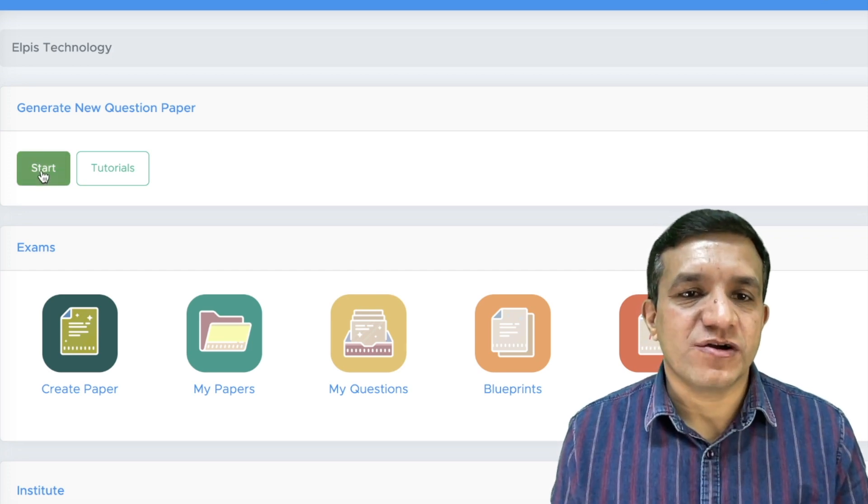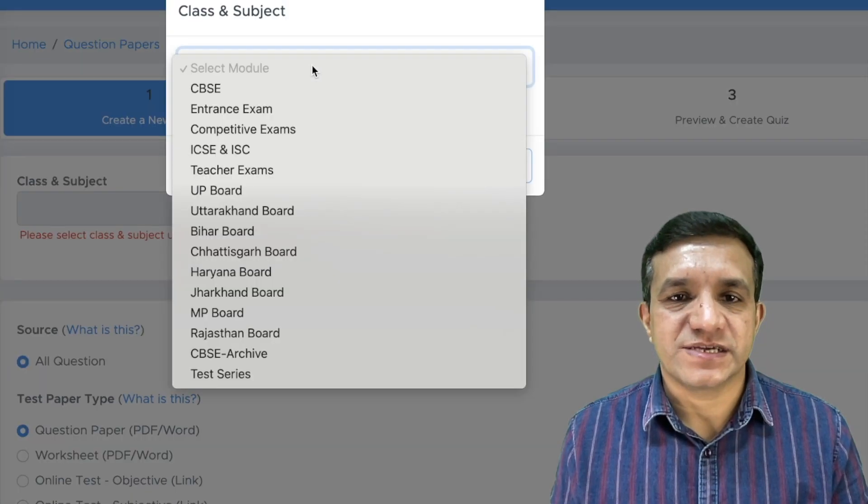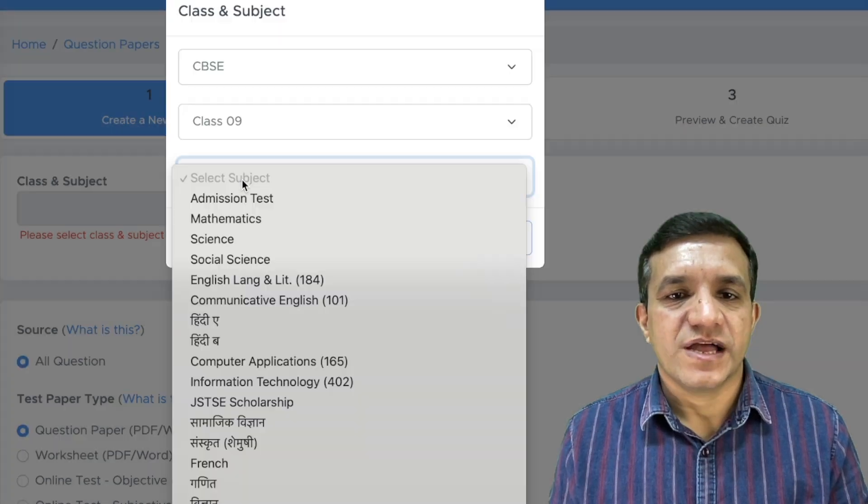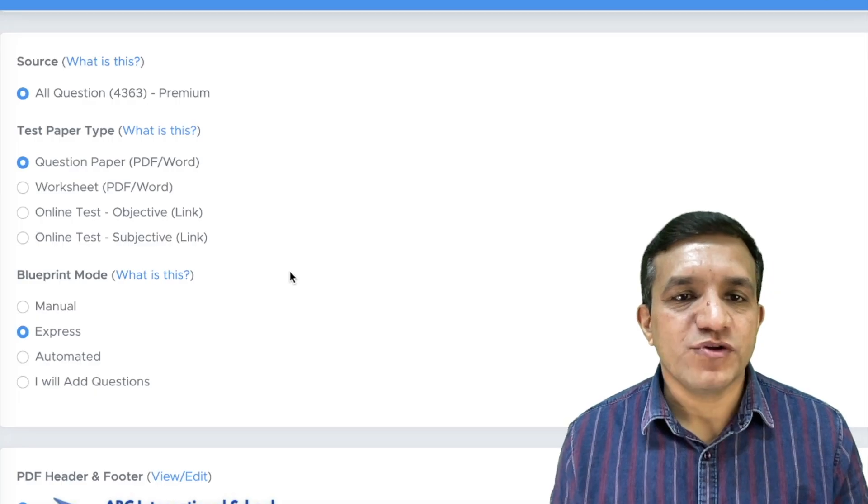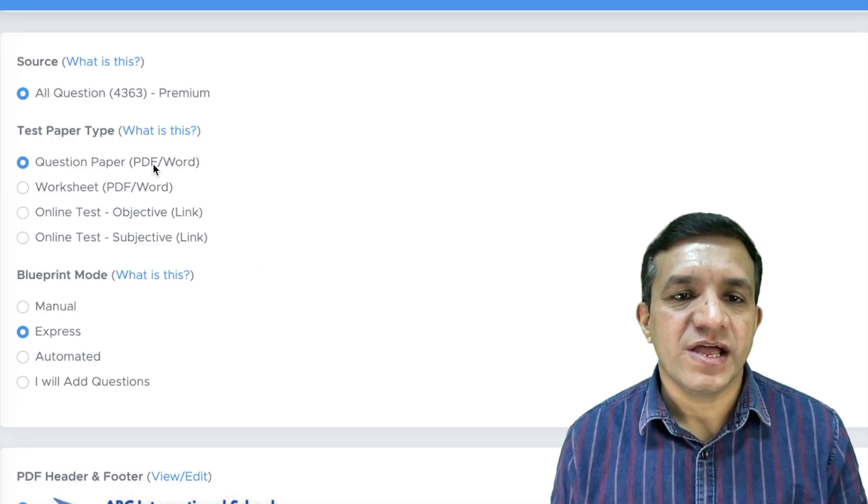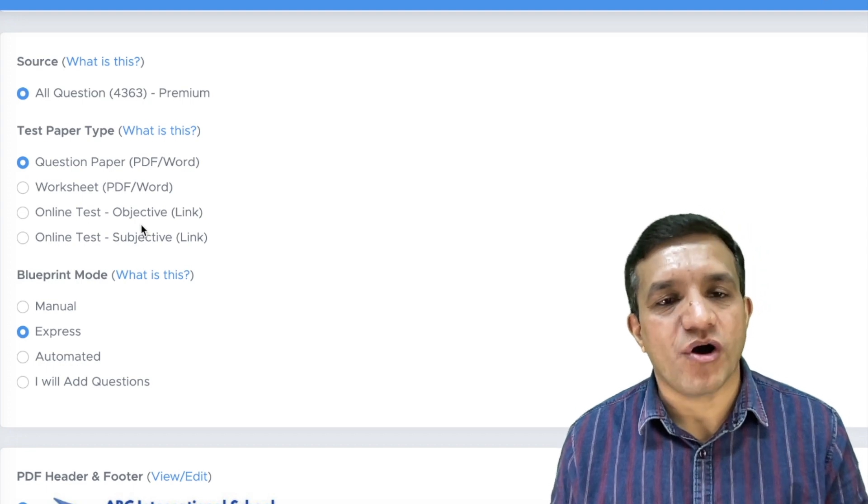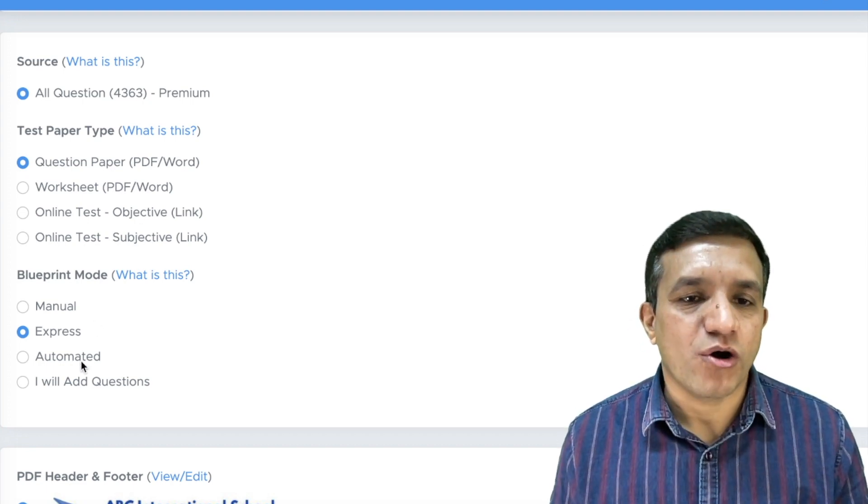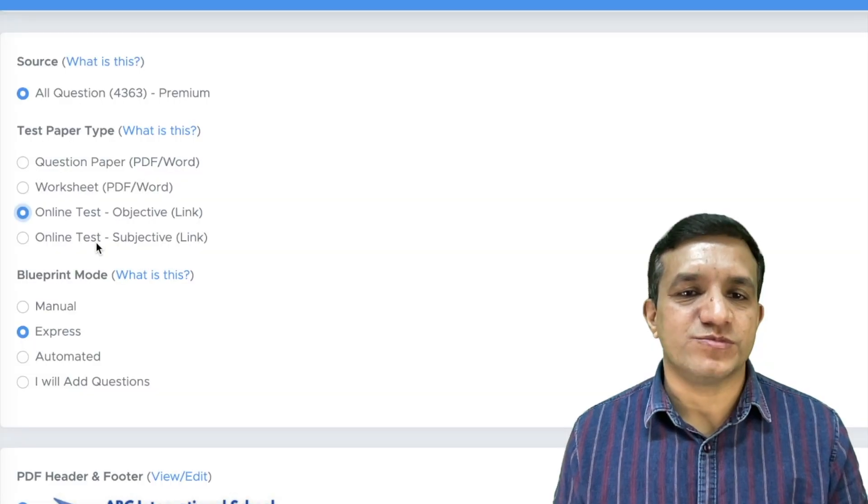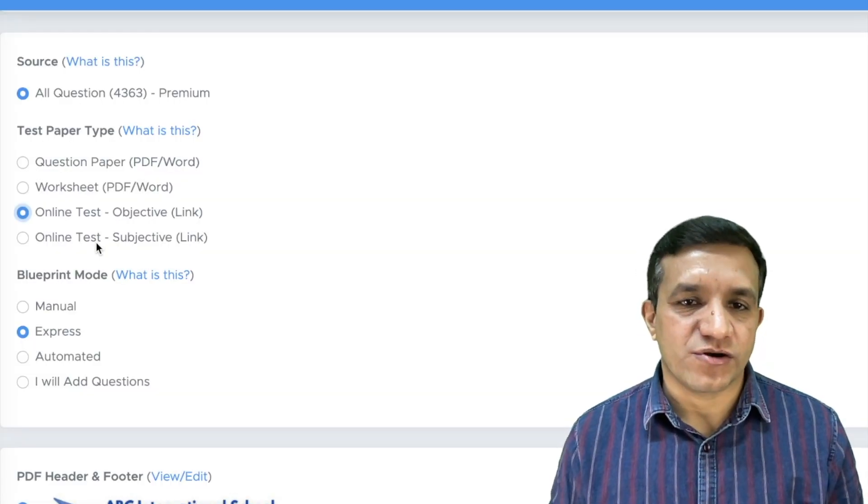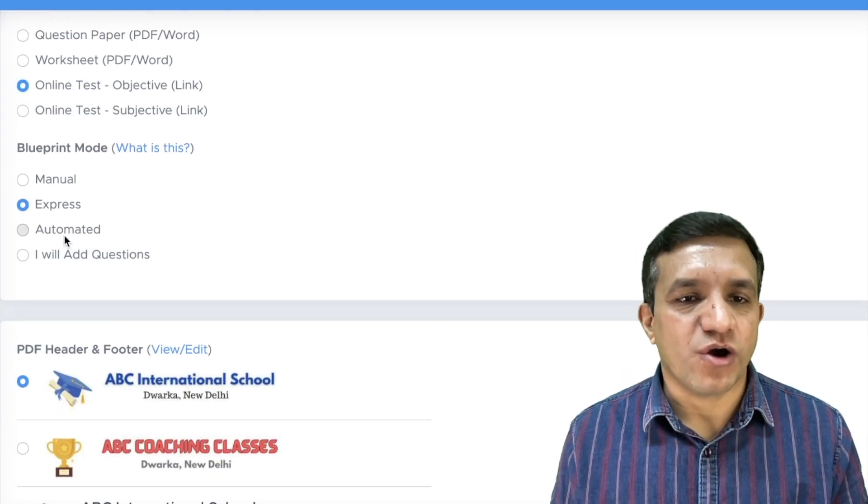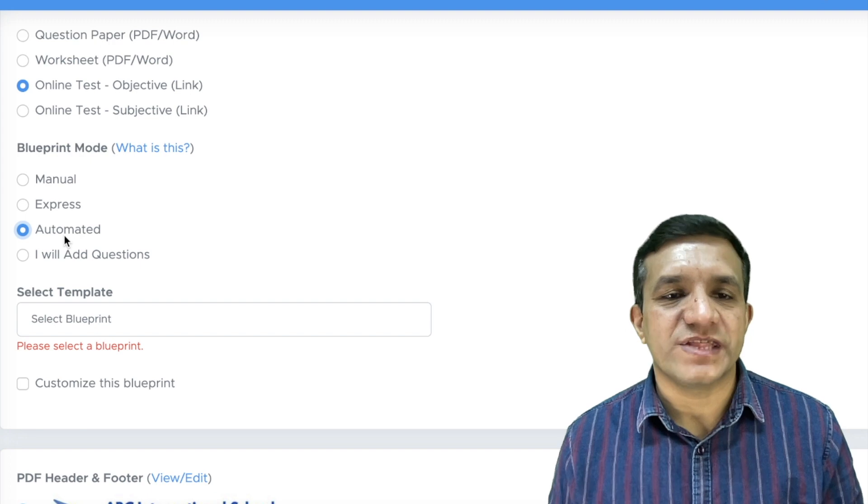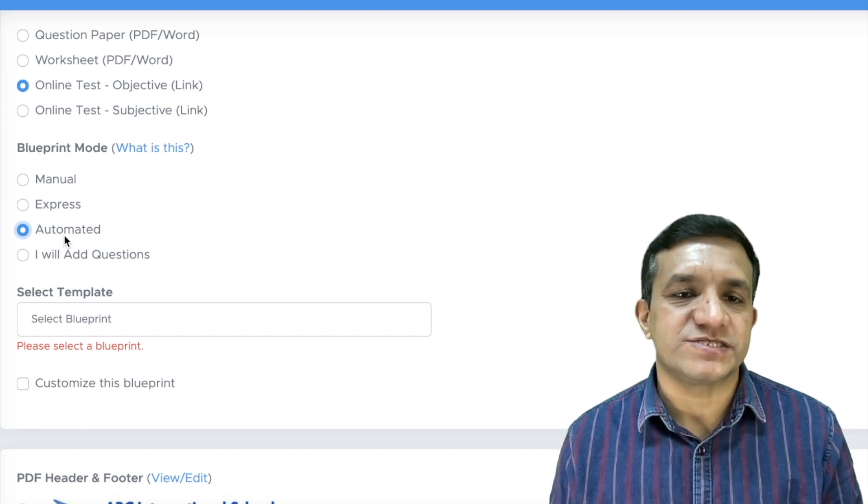For this, we will click on the start button, then we will select the class and subject. Let's take CBSE class 9 and then admission test, then click OK. Now you have two options: one, you can create it as PDF or Word file, and other, you can create it as an online test. In both cases, you will find automated mode. So let's go with this online objective test where students will attempt the test on computer screen and then they will get the result. Then we will select this automated mode. You can also go with express or manual mode if you want some customized test.